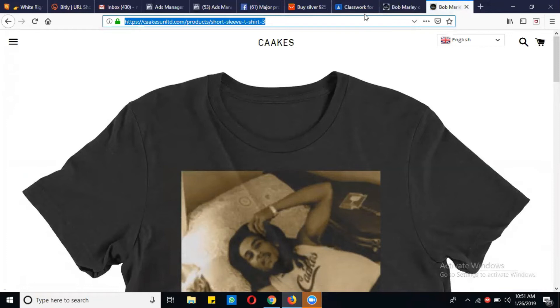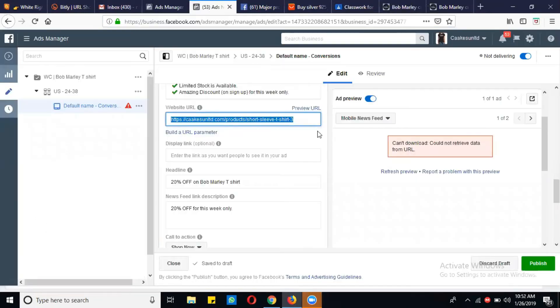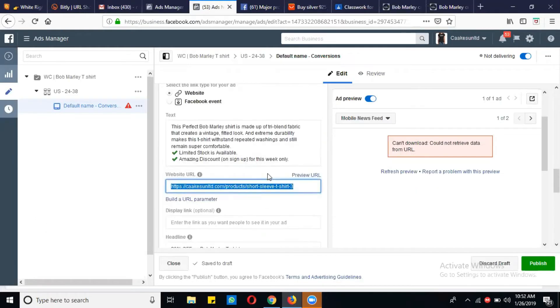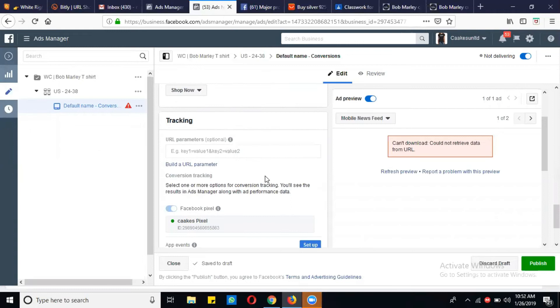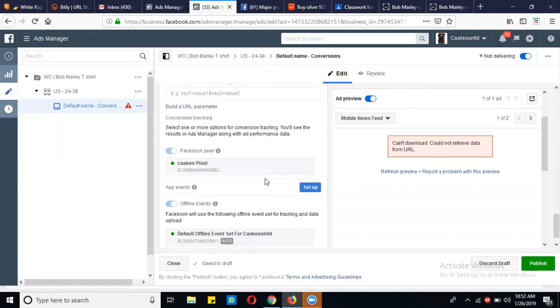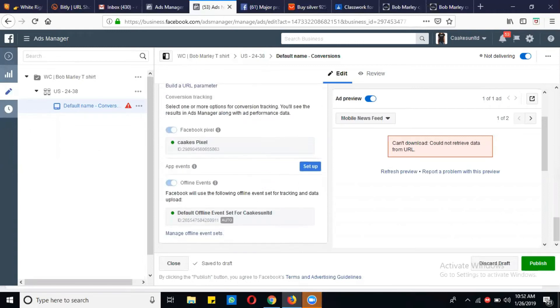so then again you can go to the Ads Manager, simply check the other things. If all the other things are fine, then simply click on the publish button.